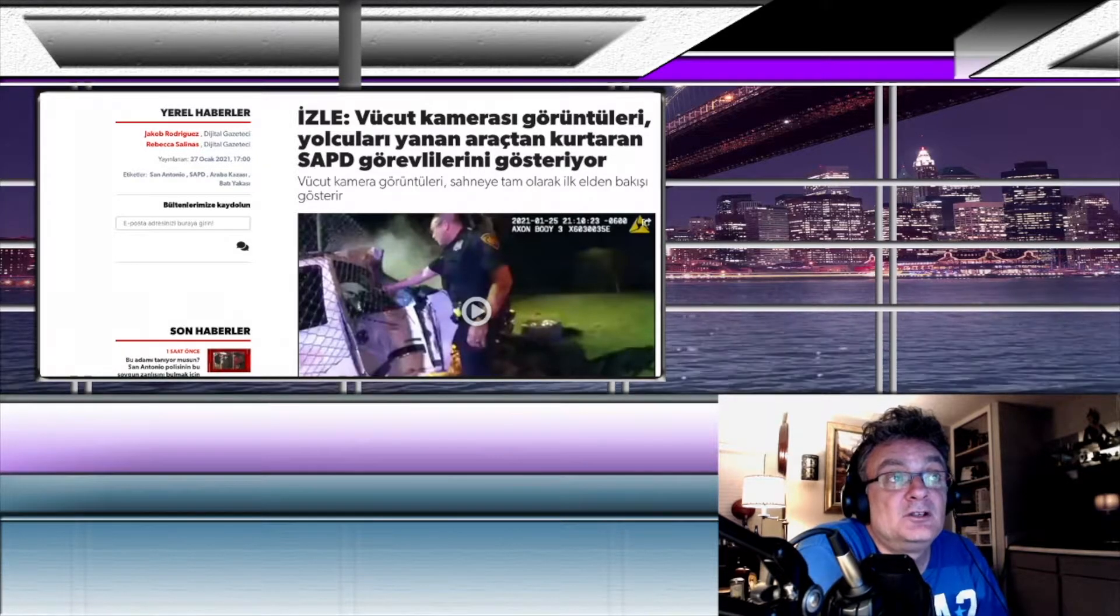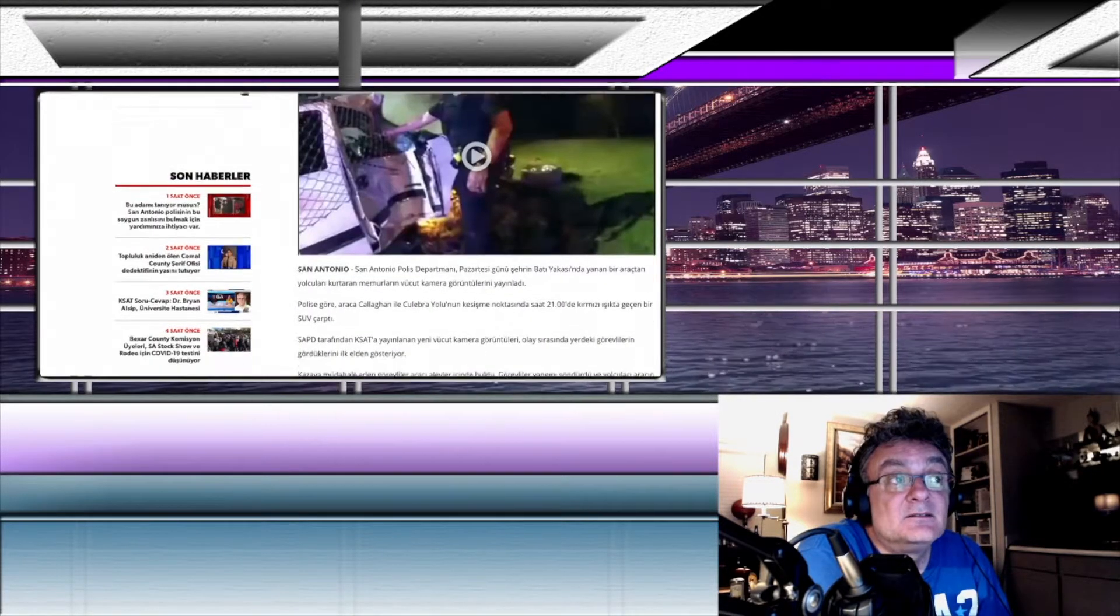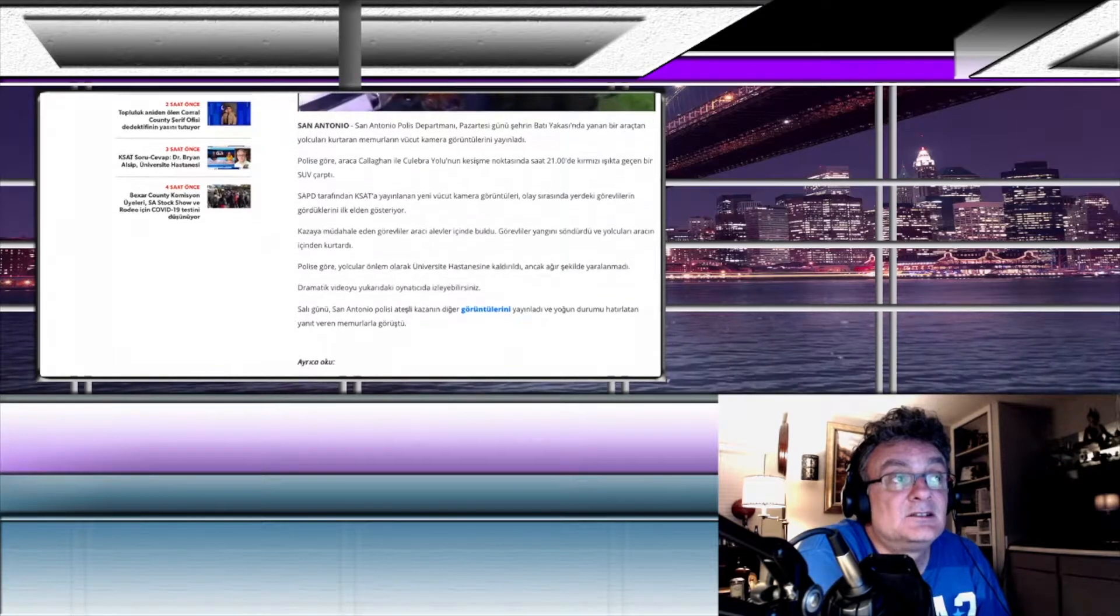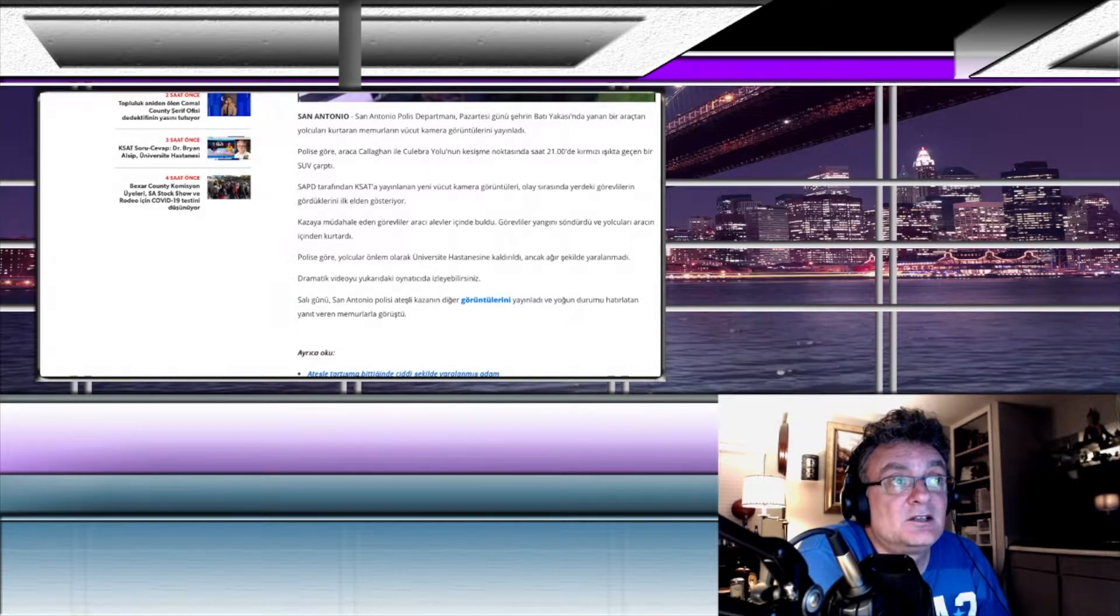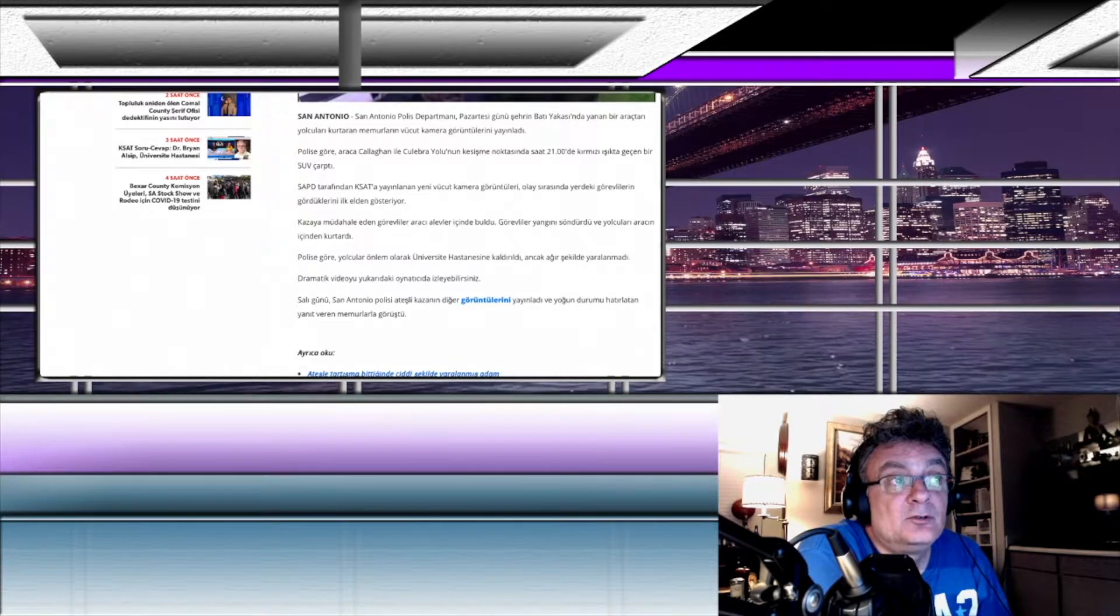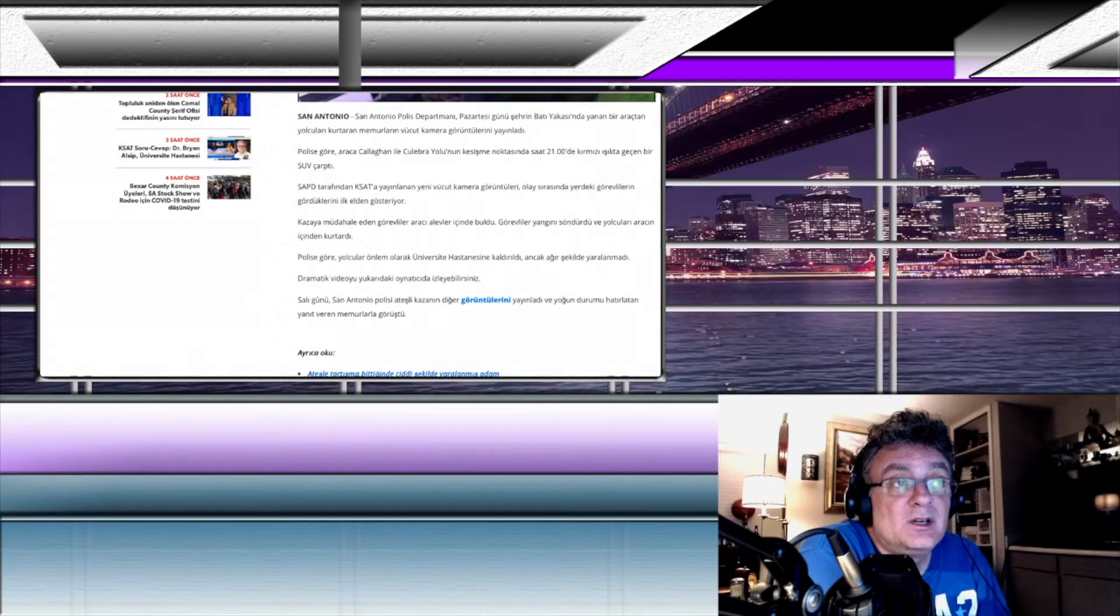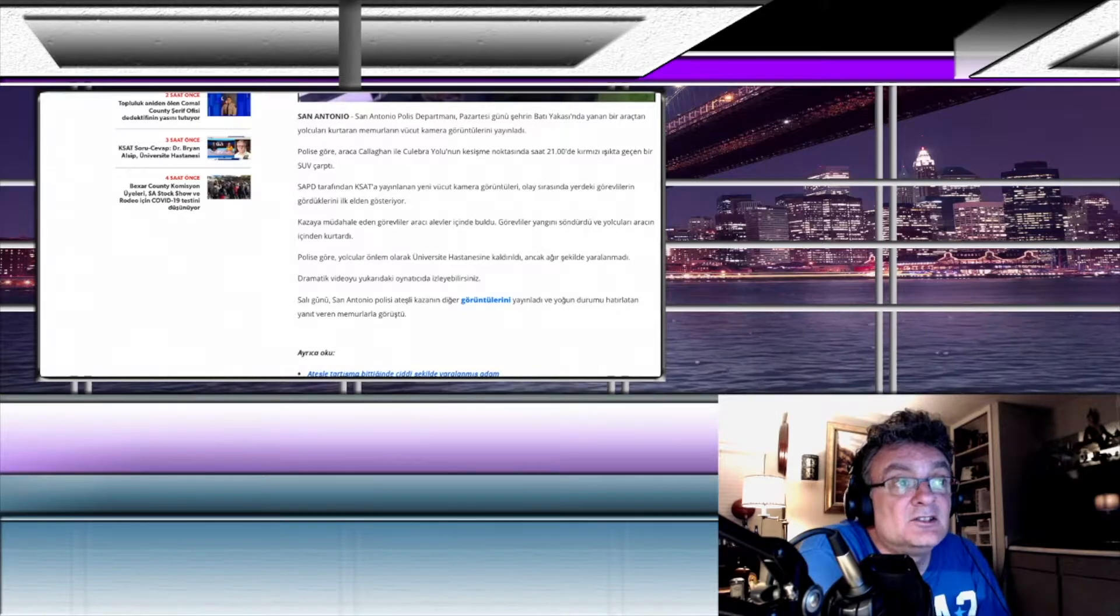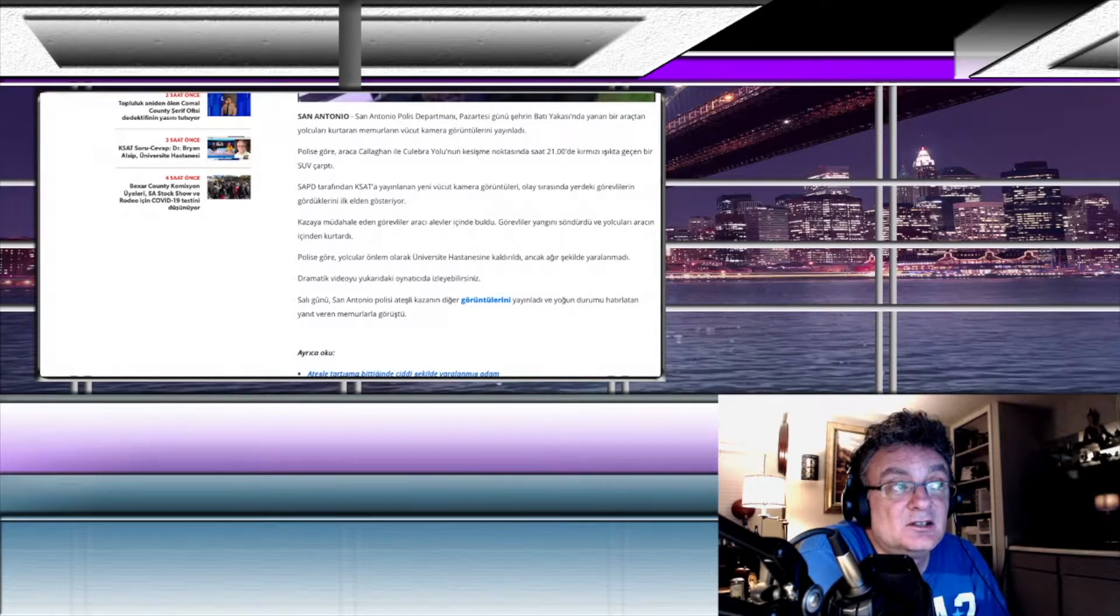Vücut kamerası görüntüleri yolcuları yanan araçtan kurtaran San Antonio Polis Departmanı görevlilerini gösteriyor. San Antonio Polis Departmanı pazartesi gününün şehrin batı yakasında yanan bir araçtan yolcuları kurtaran memurların vücut kamera görüntülerini yayınladı. Polise göre araca Kalahen ile Kulebra yolunun kesişme noktasında saat 21'de kırmızı ışıkta geçen bir SUV çarptı. Kazaya müdahale eden görevliler aracı alevler içinde buldu. Görevliler yangını söndürdü ve yolcuları aracın içinden kurtardı. Polise göre yolcular önlem olarak üniversite hastanesine kaldırıldı ancak ağır şekilde yaralanmadı.